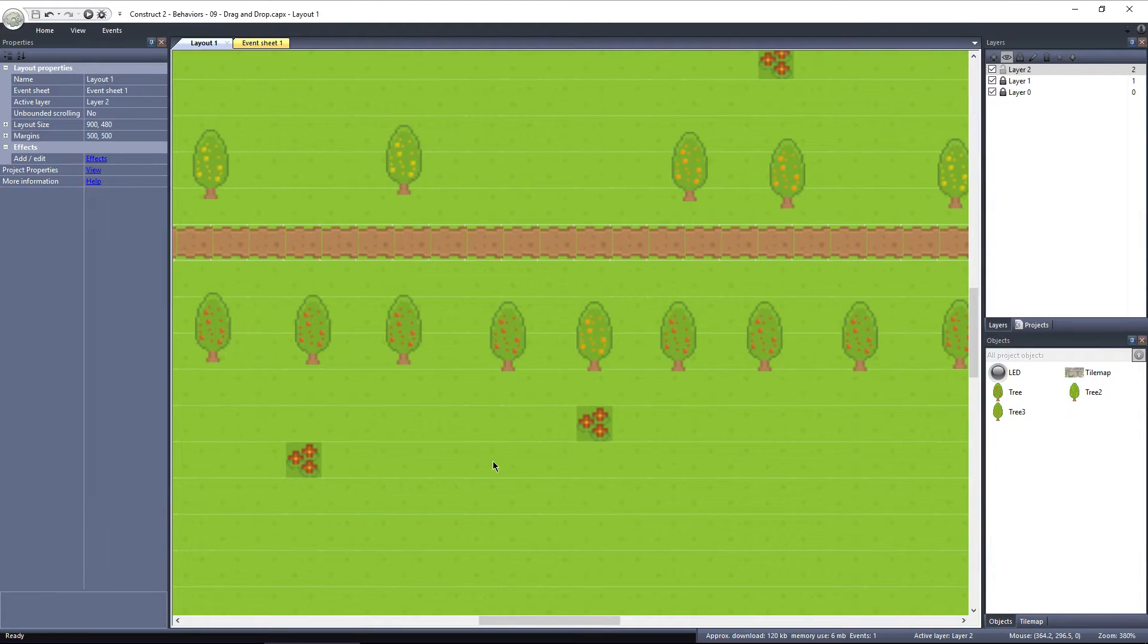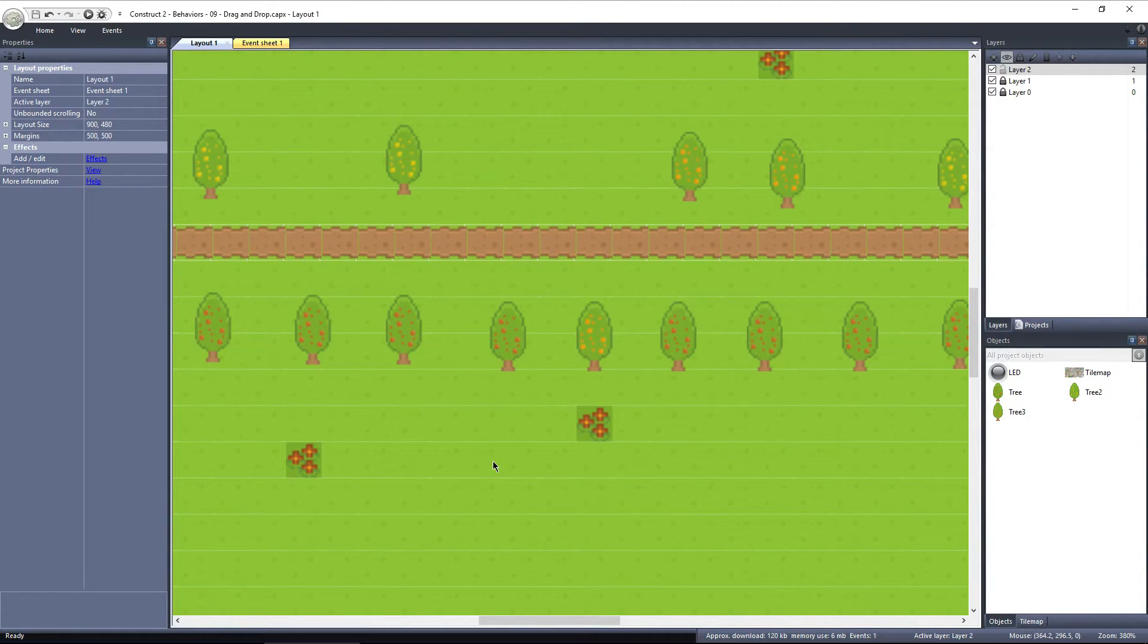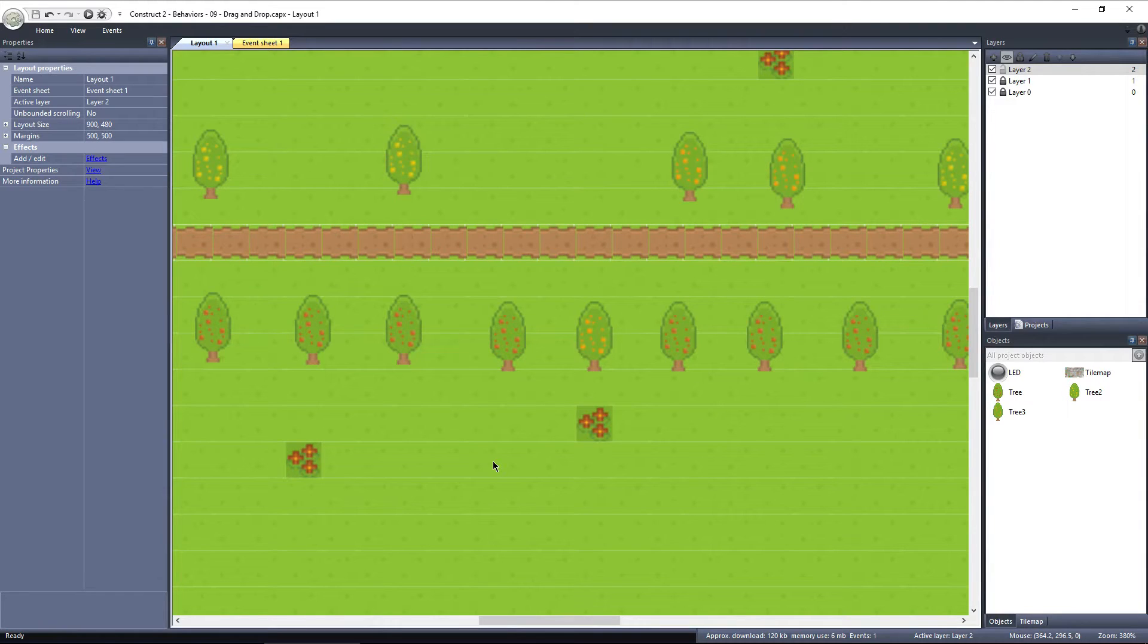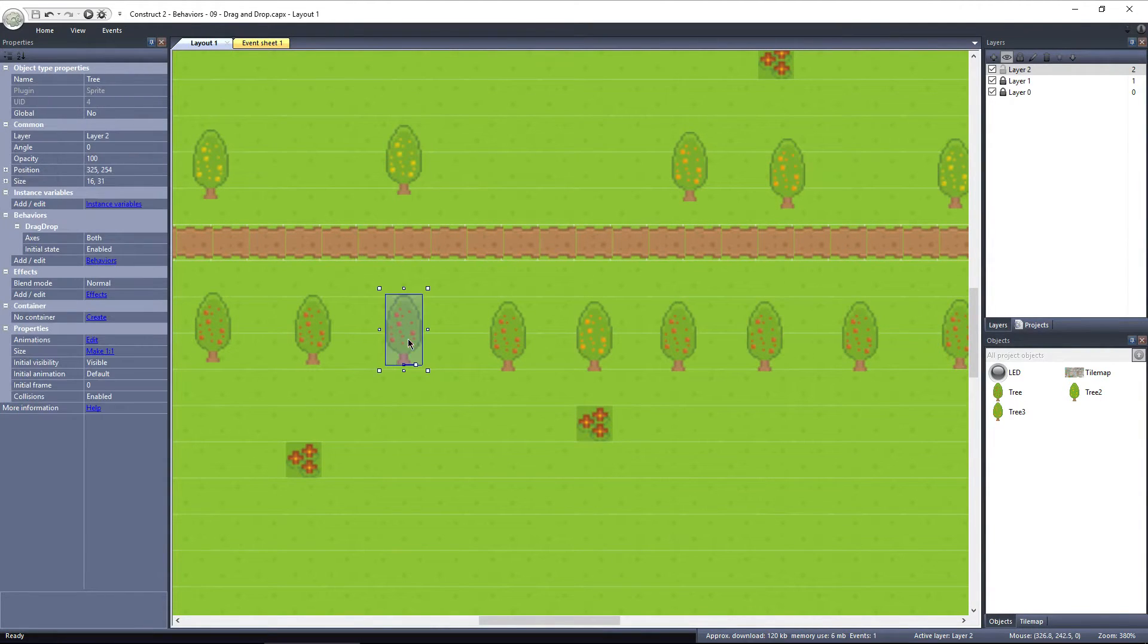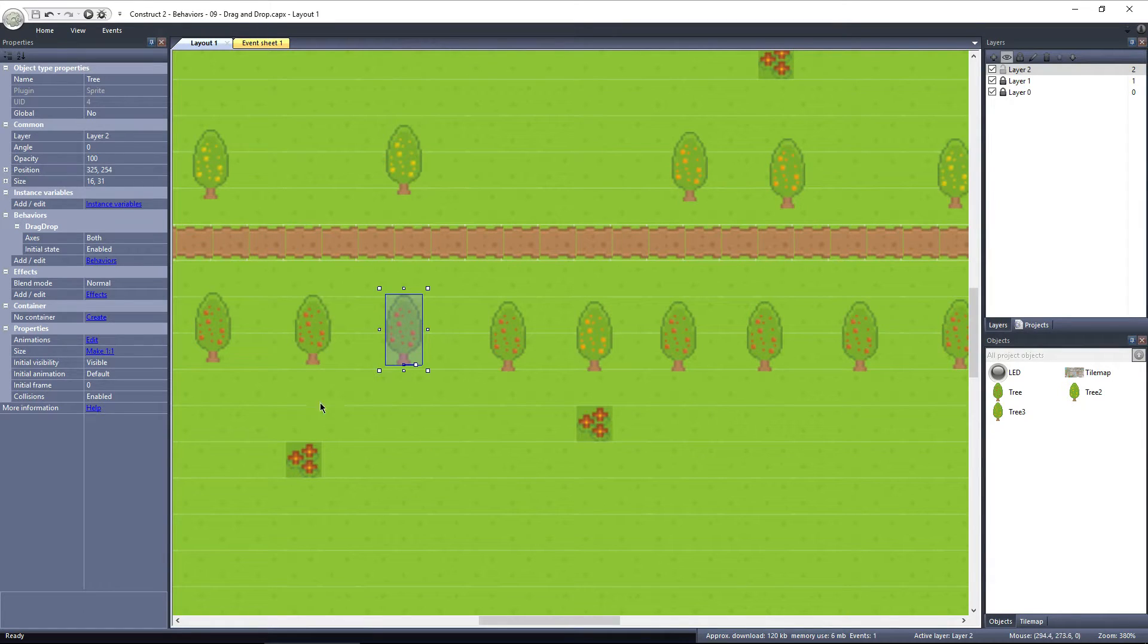I have a layout set up here with some different trees. I've gone ahead and added the drag and drop behavior to each of these trees. If I select one of the apple trees, we can see its properties over here on the left side.